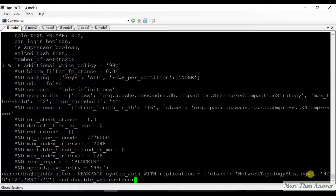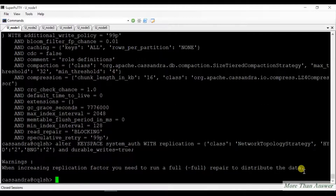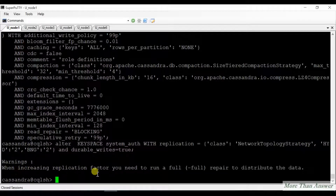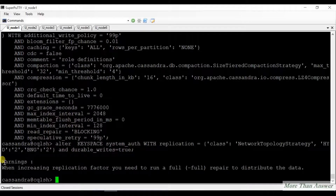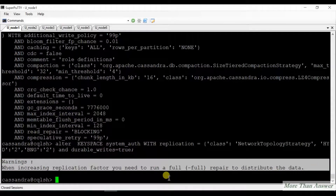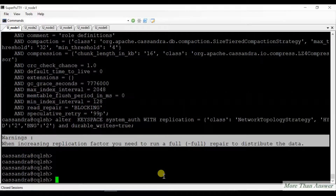I am altering the keyspace. It is altered. There is also a warning: when increasing the replication factor you need to run a full repair to distribute the data. If you run a full repair, data will be distributed across the cluster based on the new replication factor. Otherwise the old replication data will remain and you may get some discrepancy while reading. This is just a warning — it did not stop the keyspace from being altered. Let me describe the keyspace once again.